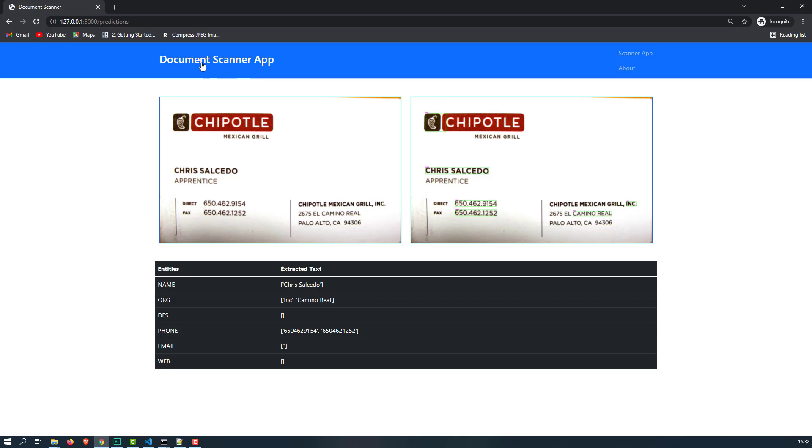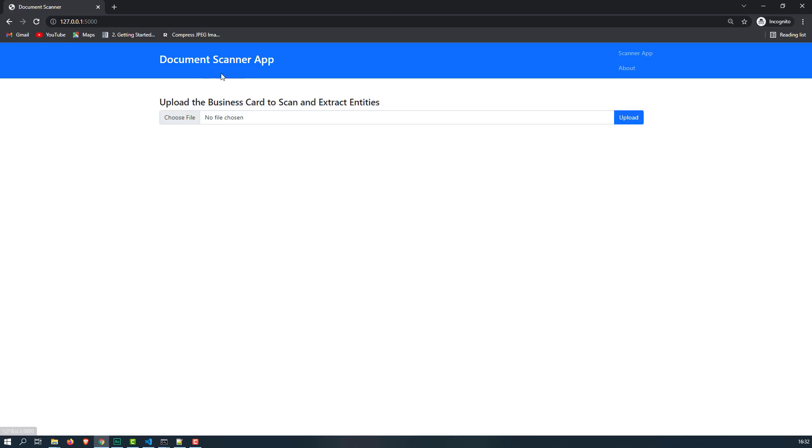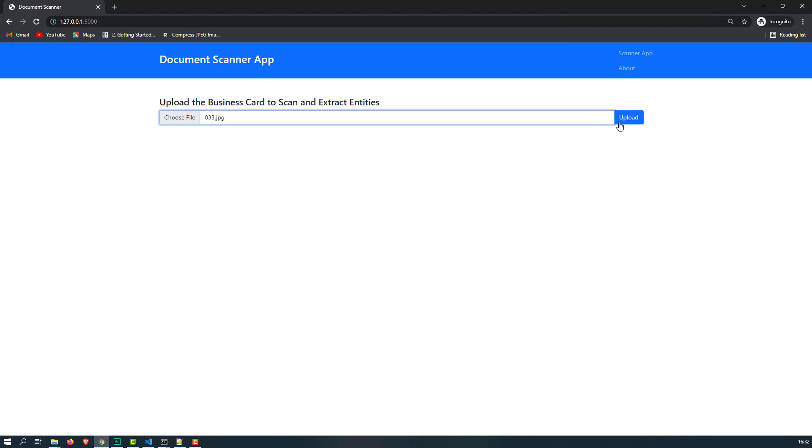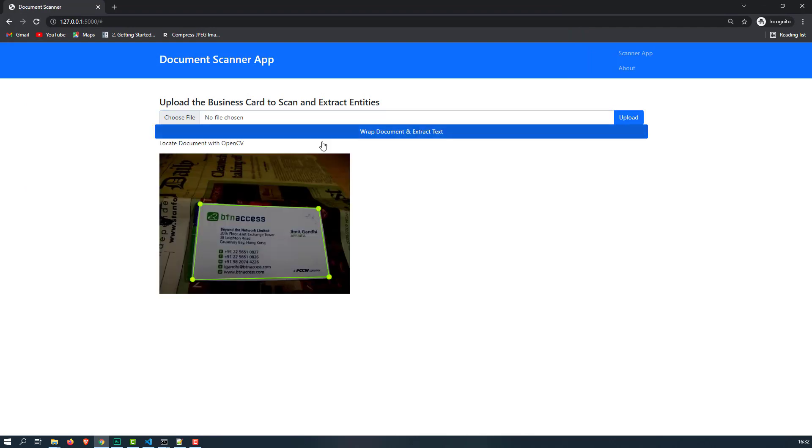This is how you can able to create a simple end-to-end application. You can still go back by clicking on this button. I can try with different images like the cluttered background like 033.jpg, click on that and click on upload.